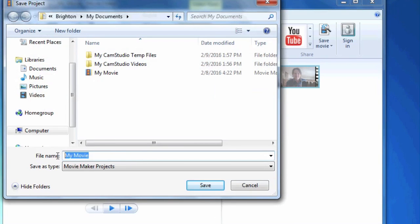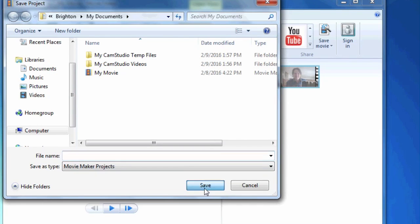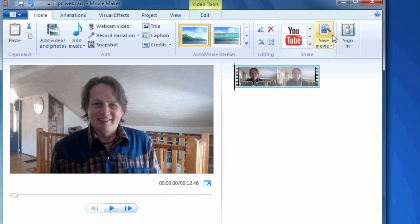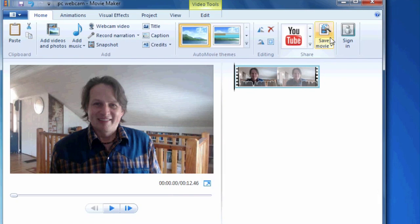And we'll call this PC Webcam. And that way I can come back in and I can edit this project and then save the movie out. So the movie is the final product, but the project is kind of the container of that. And that's the thing that's editable. And you want to keep that if you want to be able to go back and edit your clip.